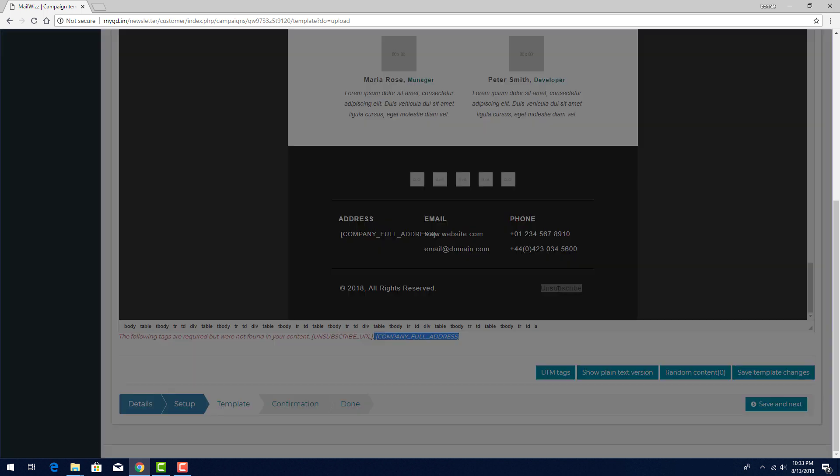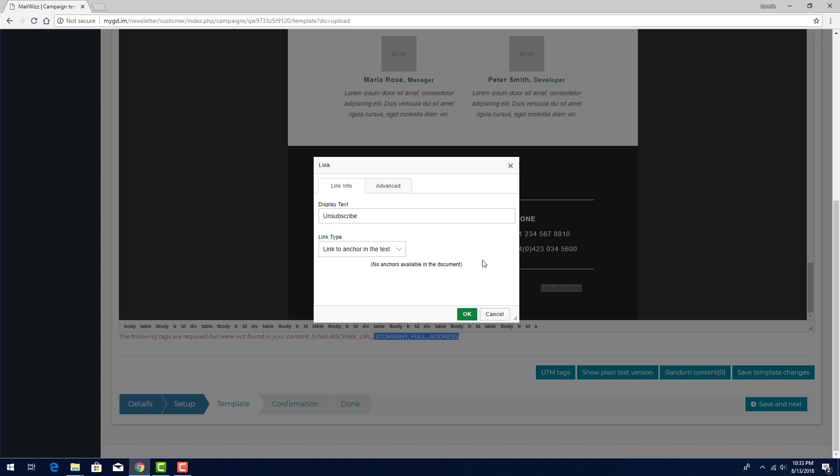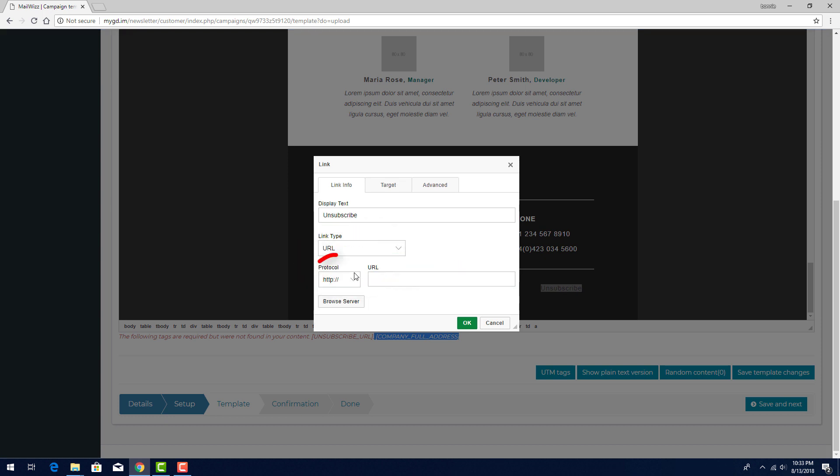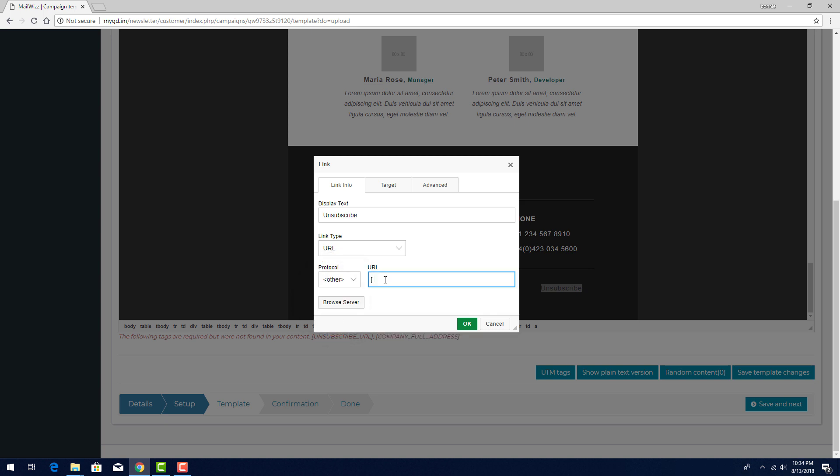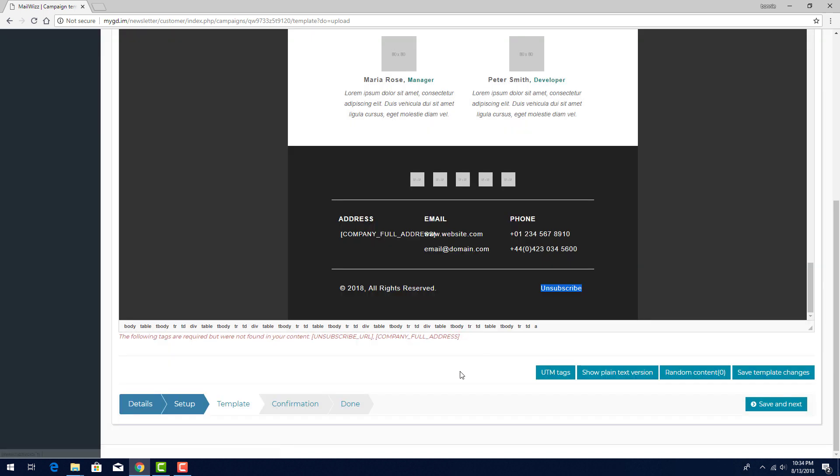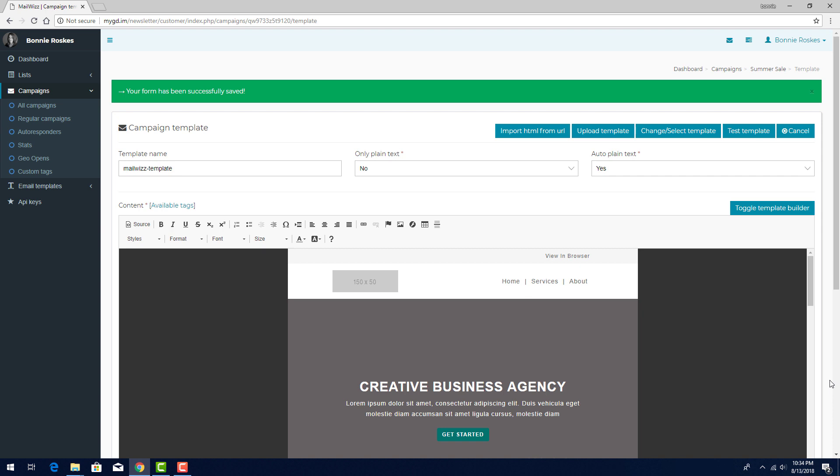Unsubscribe is a link, and I can double-click to edit it. I'll change Link Type to URL, the Protocol to Other, and enter the tag in the URL field. After I've made the changes I need, I'll click Save Template Changes. The error message should now be gone.